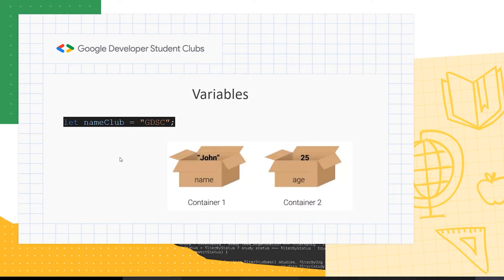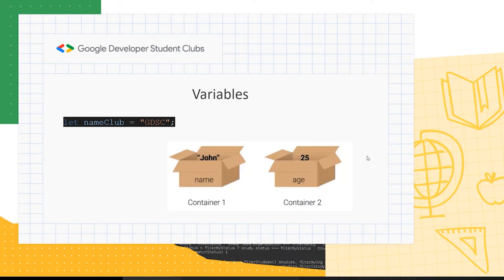Next, let's look at variables. A variable is basically a labeled container. For example, 'name' is a variable containing the value 'John'; 'age' is a variable containing the value 25. You can create variables using the `let` keyword.